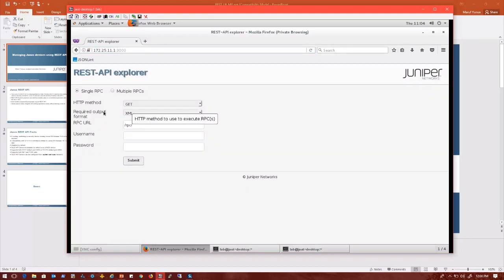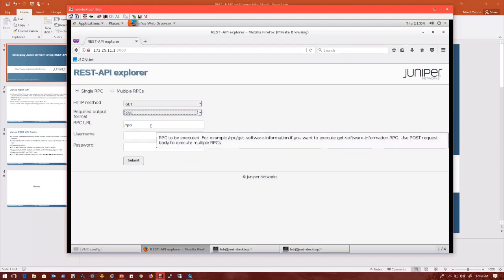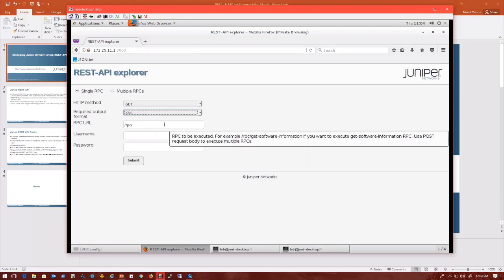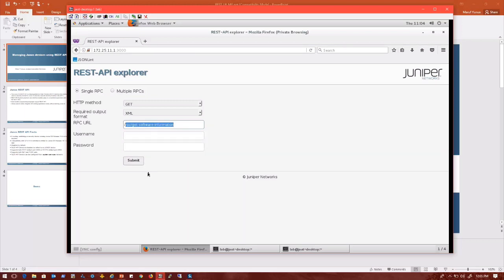By default it is set to the GET method and XML output. You can change the output method as you need. So let me run a test. Let's say I want to know the Junos version that the VMX is running through REST API. It will already give you a default example here. So I'm going to say GET software information. Let's see if I can run it now. I will likely get an error because I didn't put in any username and password, but you can see how it looks.